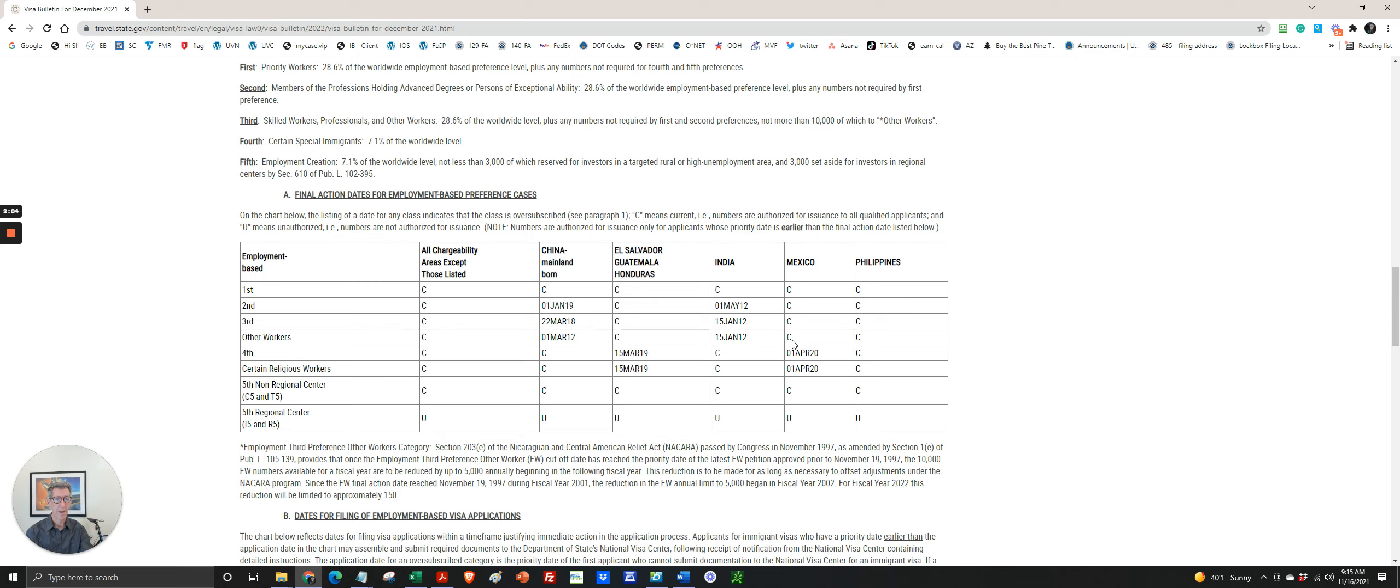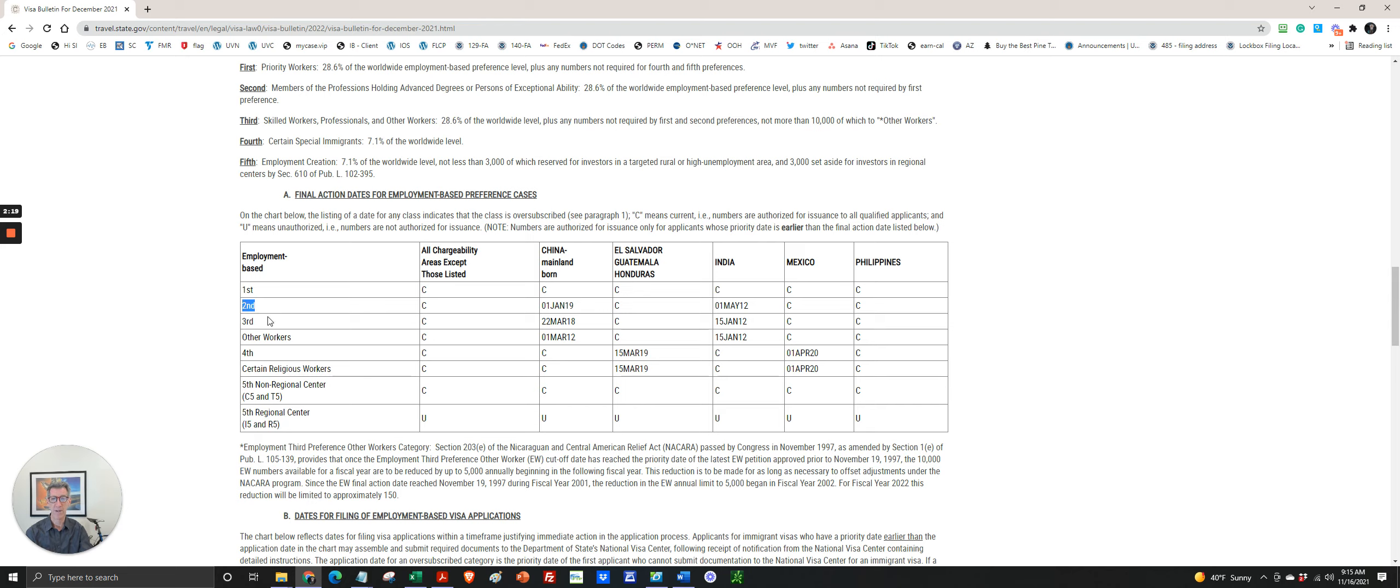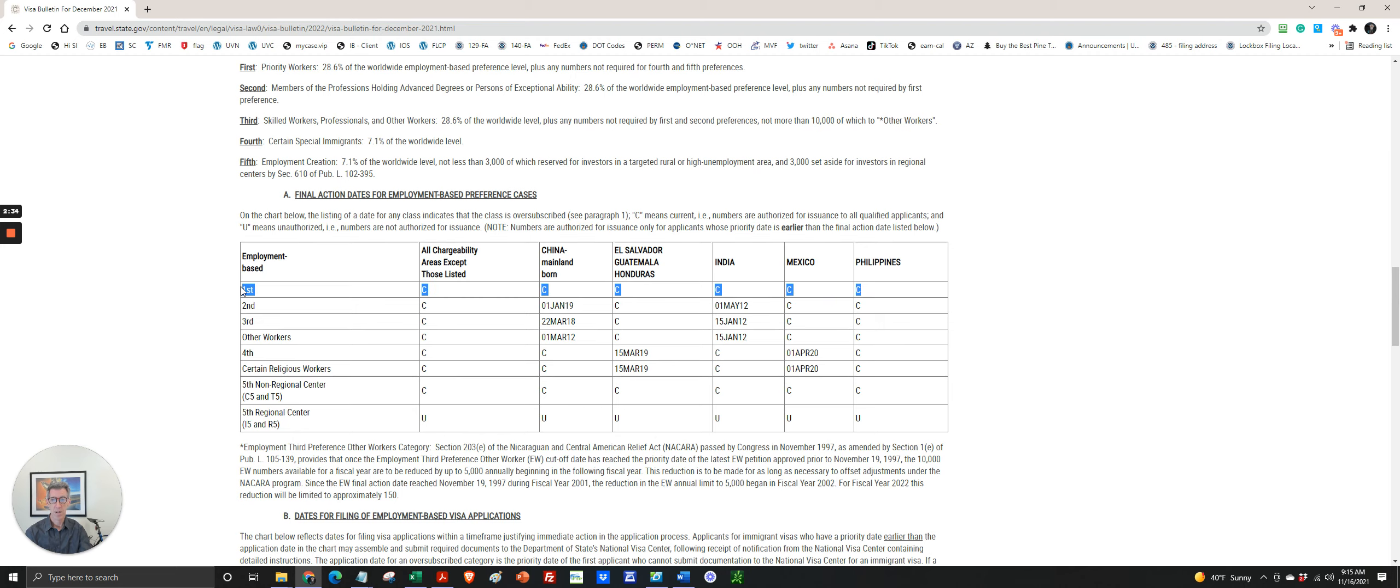Now, most PERM and I-140, PERM, EB-3, EB-2 cases are in these two categories. Third category is EB-3, second category is EB-2. EB-1 is extraordinary ability, self-sponsored, along with the multinational executive green card category, and as we can see, those are current across the board.